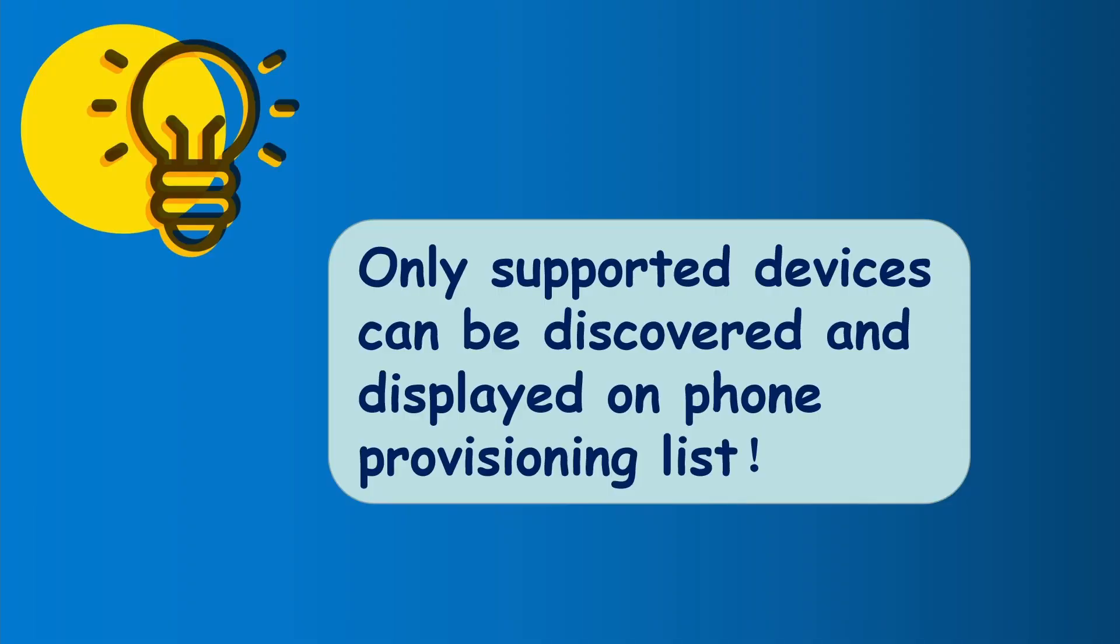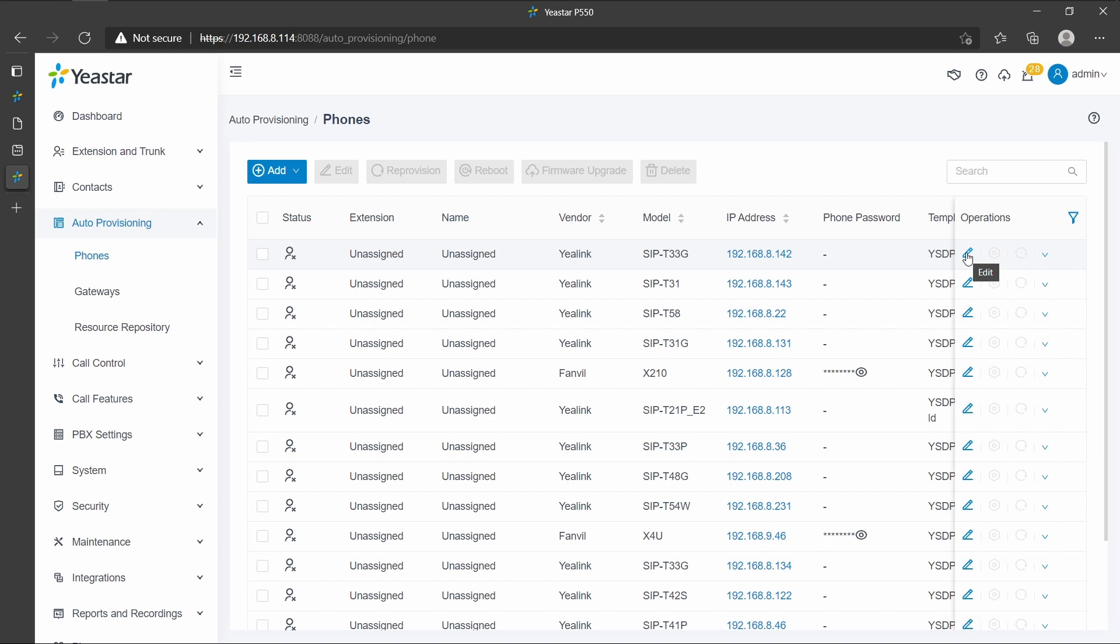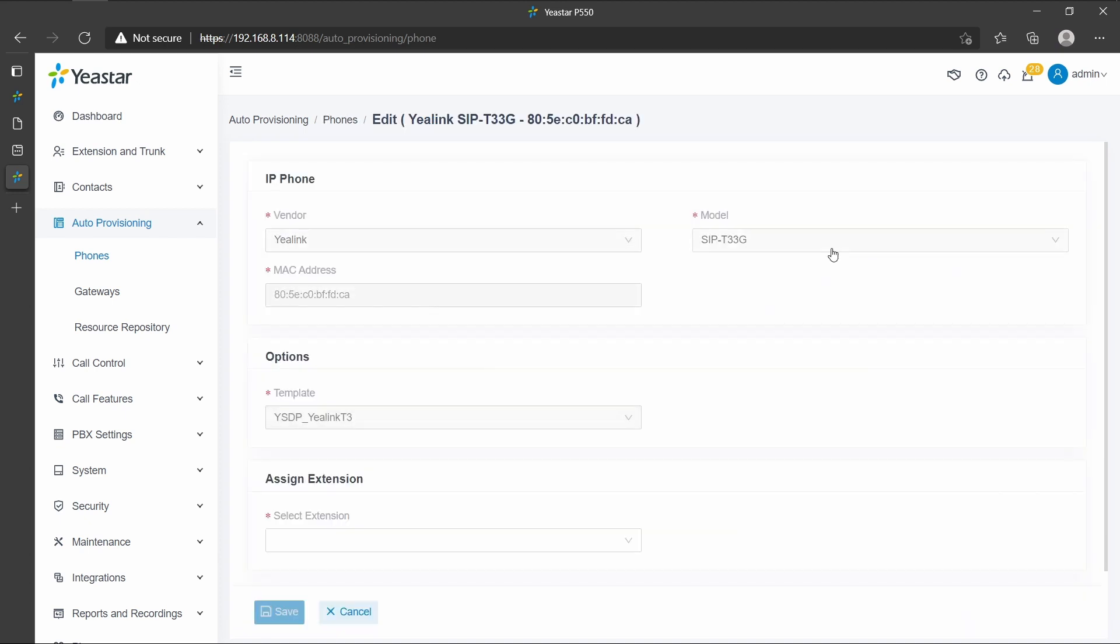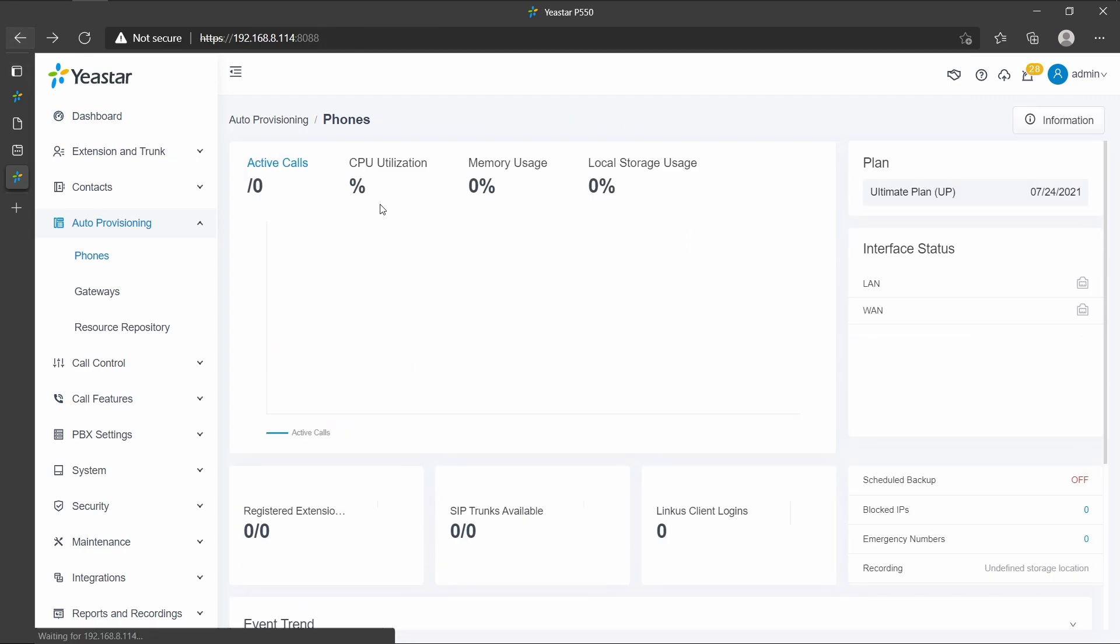Here is a little tip for you. Only the supported devices can be discovered and displayed on the phone provisioning list. So restart the phones if they are not discovered and displayed on this. Select the phones you want to provision. To provision an individual phone, please click Edit beside the phone.